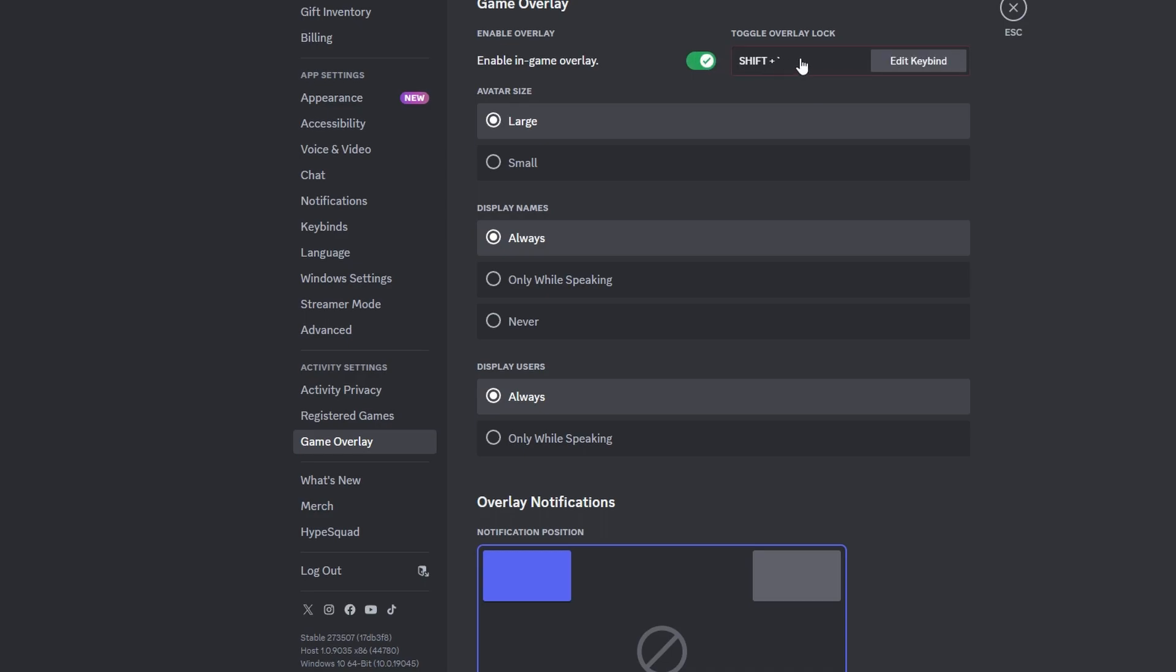Toggle the switch at the top to enable Discord overlay. Click on the key box to set a keyboard combination for quick access to overlay settings in game. You can leave it blank if you prefer.